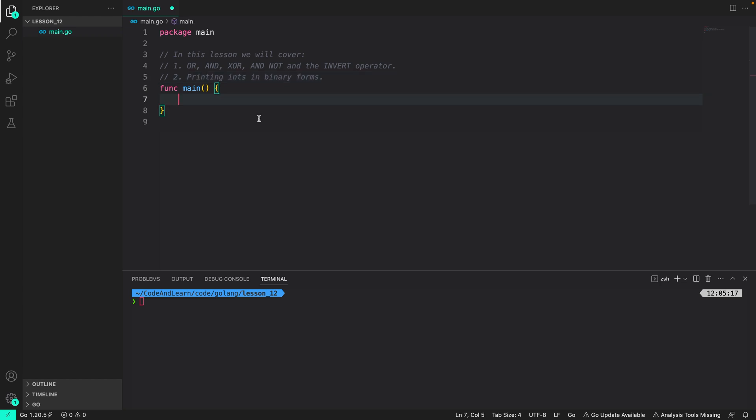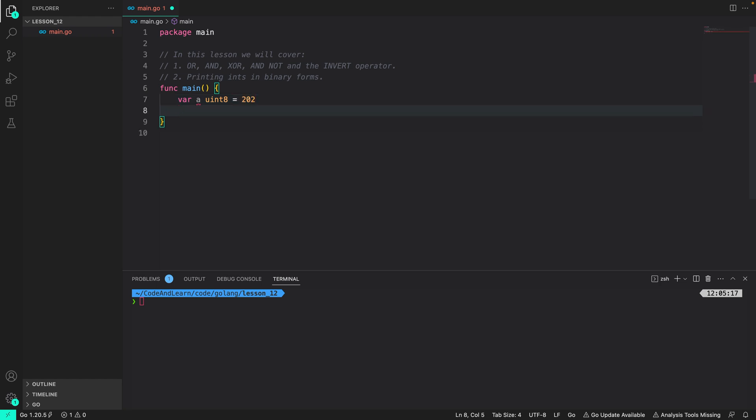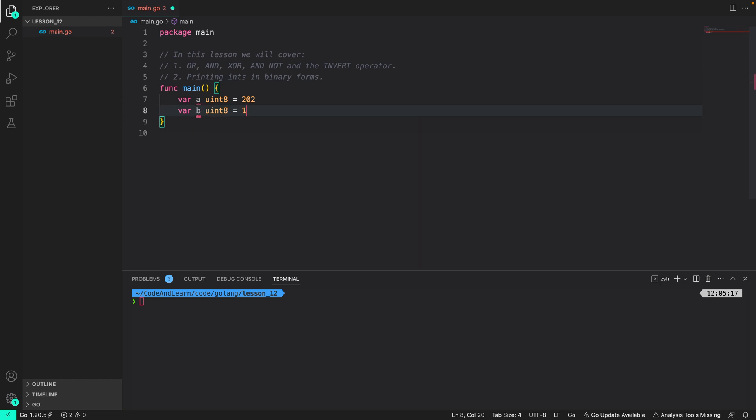Before performing any operation let us create three variables. The first is var a unsigned int 8 and I will assign a value that we used in our lesson, that is 202. Then I will have var b unsigned int 8, 141.